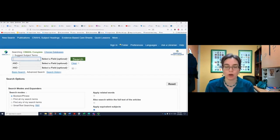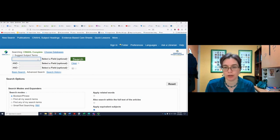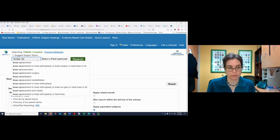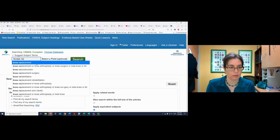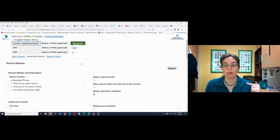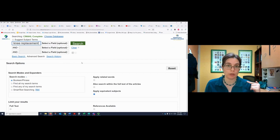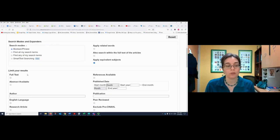Let's say we're going to look for some information on knee replacement. Let's look at a couple of options here that we can use to make our searching more efficient.